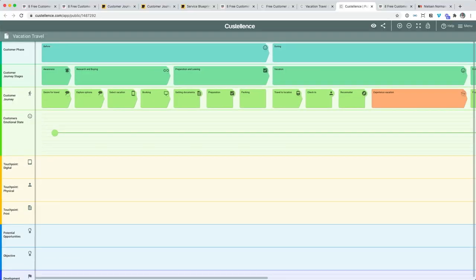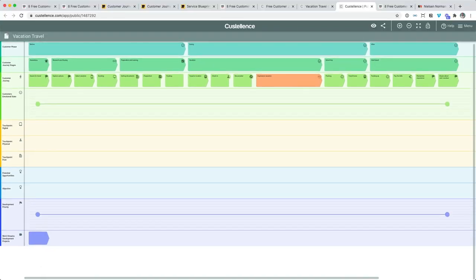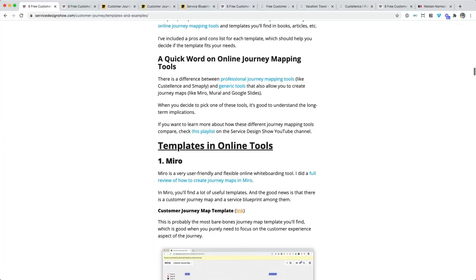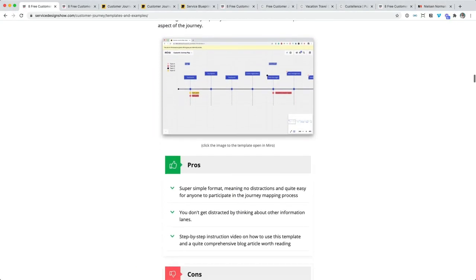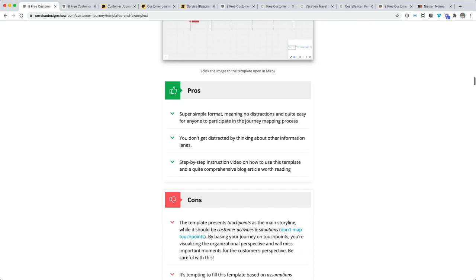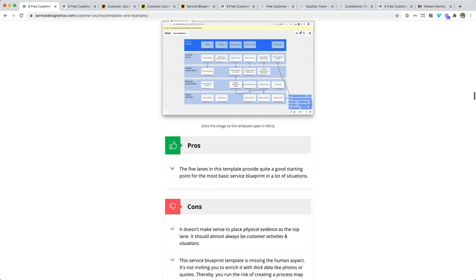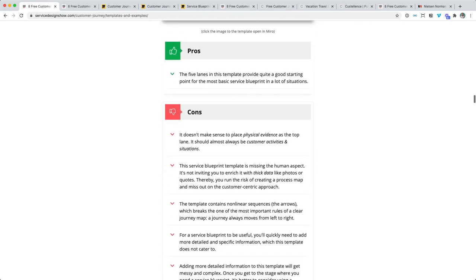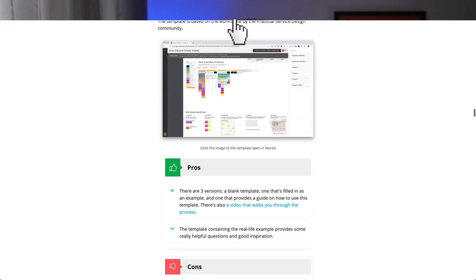And if you want to create a map that you can use beyond a single visualization and use it to make smarter business decisions, then the template by Smaply might be the thing you need. But I'd really encourage you, go to the article, go to the overview, check out all the journey mapping templates that are there. Read about the pros and cons and decide for yourself which one is right for you.